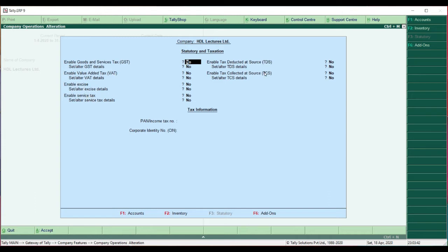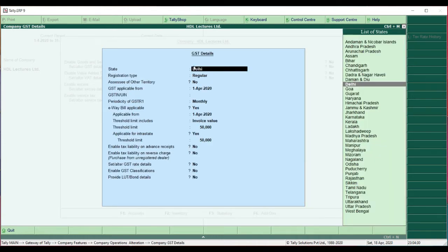Now we are going to see how we can enable Goods and Service Tax. You have to type 'Yes' here for enabling GST. After that it asks to set or alter GST details — here also you have to click Yes, then press Enter, so that a new window will open regarding the GST details. There are some details to be filled in this dialog box.